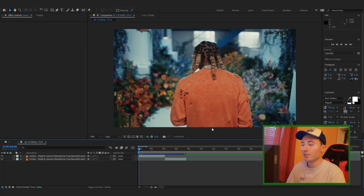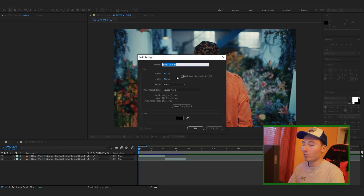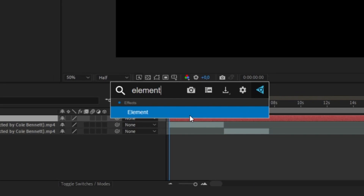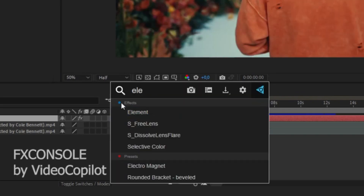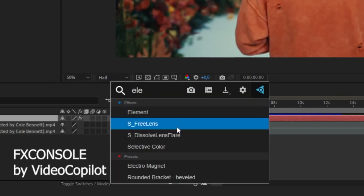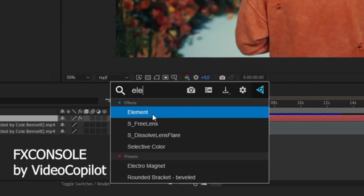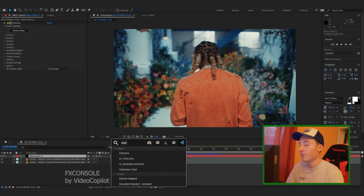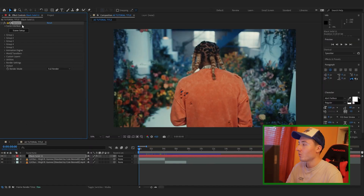So once you're in After Effects and you've got your clips ready, the first thing you want to do is press Ctrl+Y to make a new solid, and then find the Element plugin and add that to your clip. If you're wondering what this is, it's a free plugin by Video Copilot — it just makes the whole workflow in After Effects a lot easier and lets you apply effects faster.